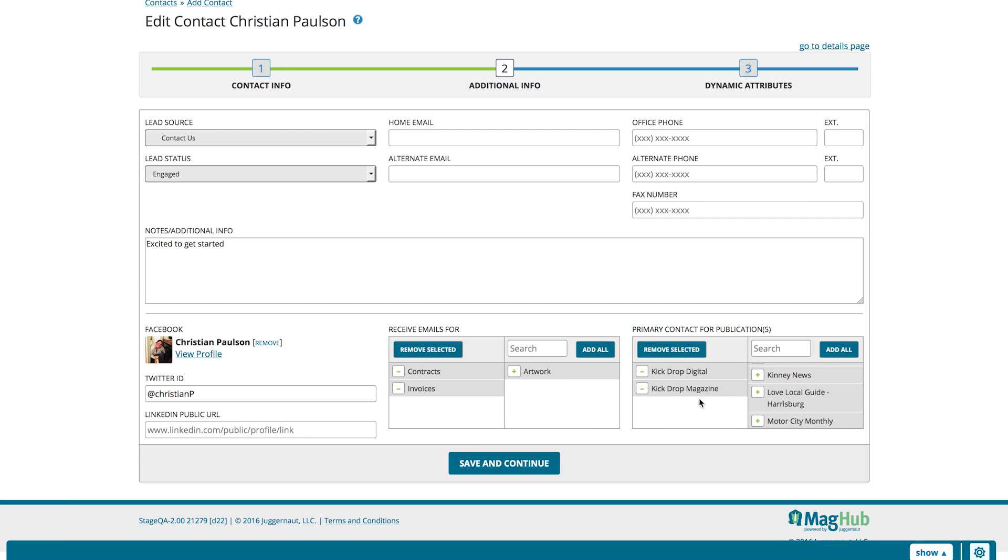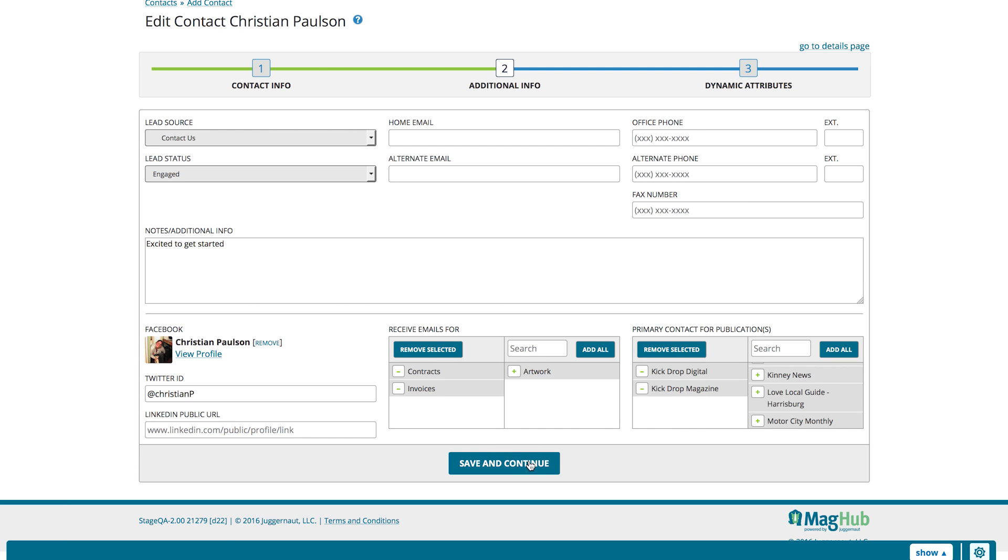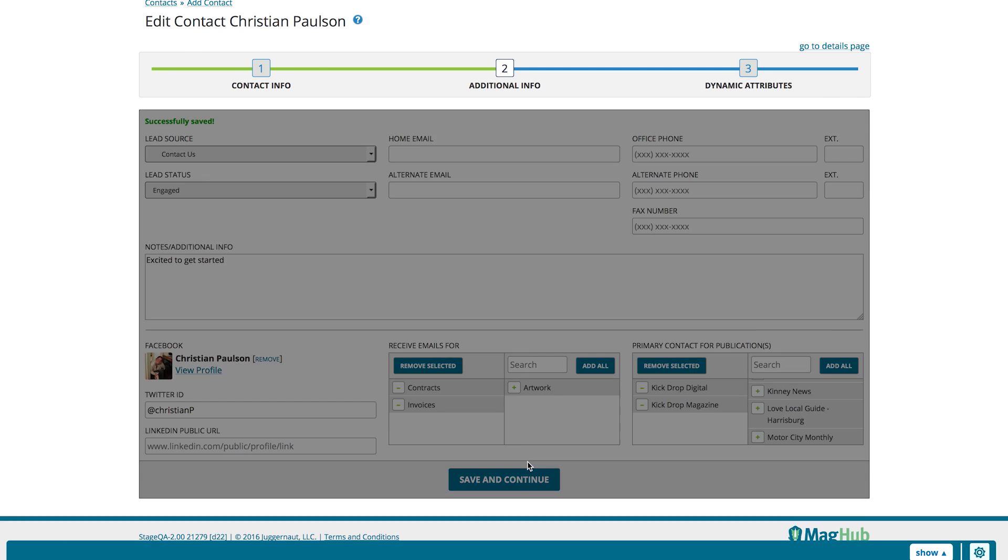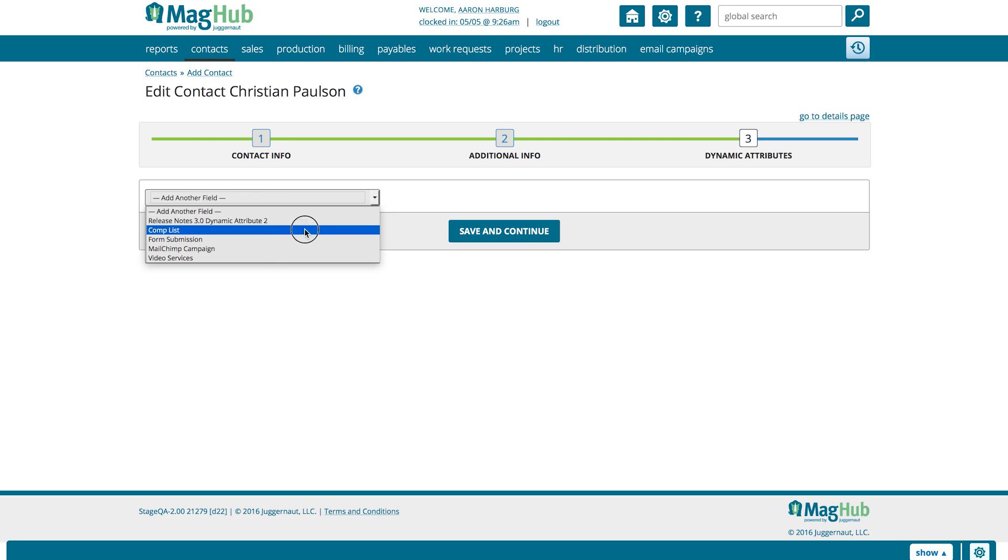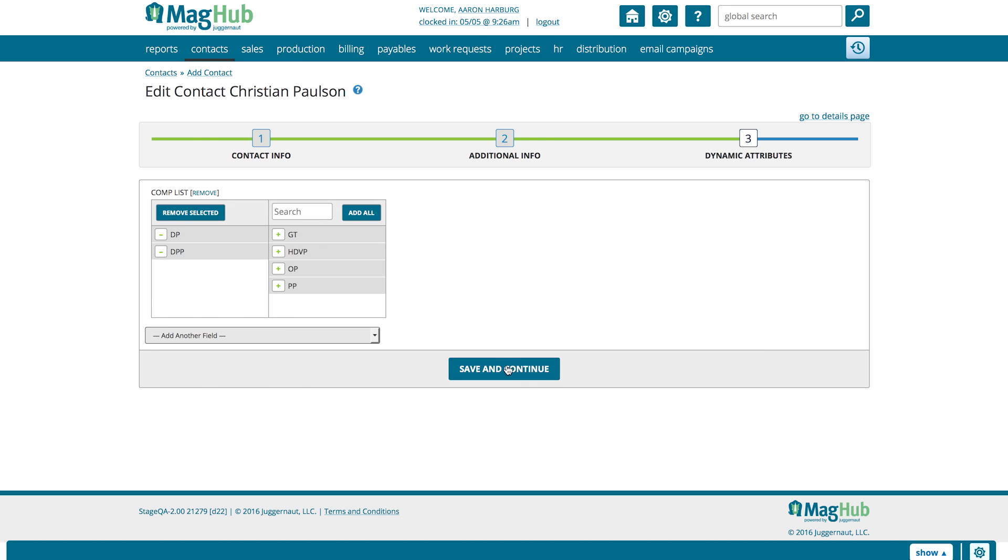Hit Save and Continue. If you have any dynamic attributes to set, they will display here. Once you hit Save, you will be taken to the contact page where you can update any of the information.